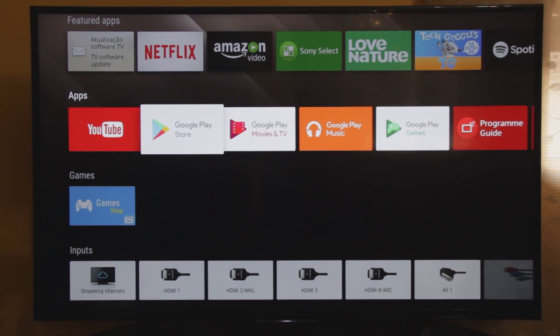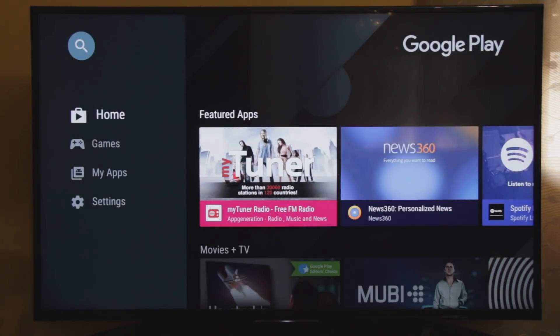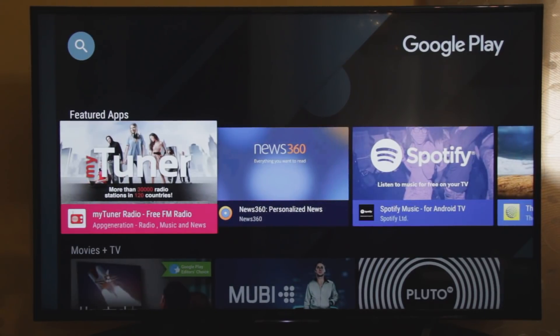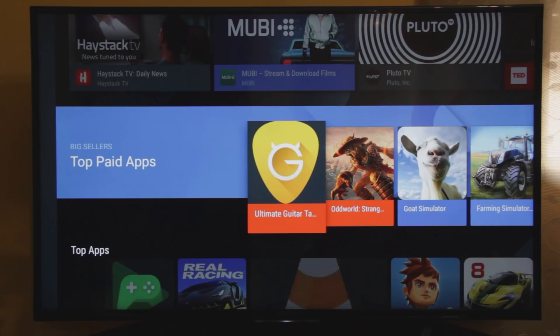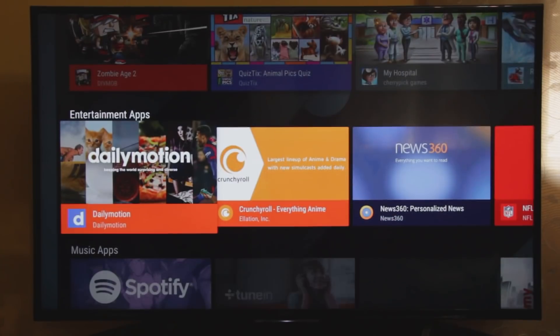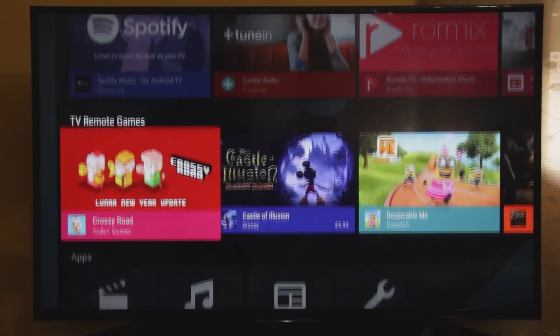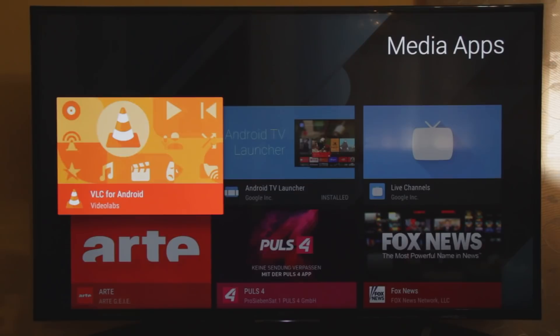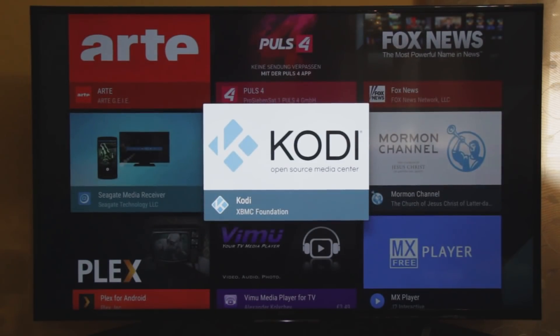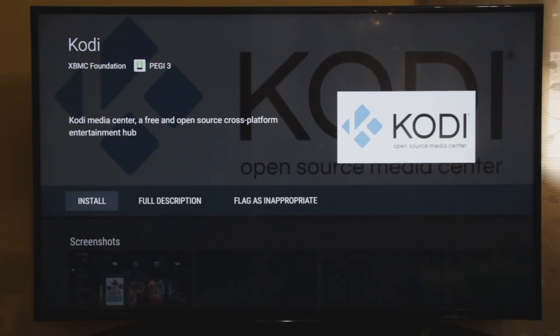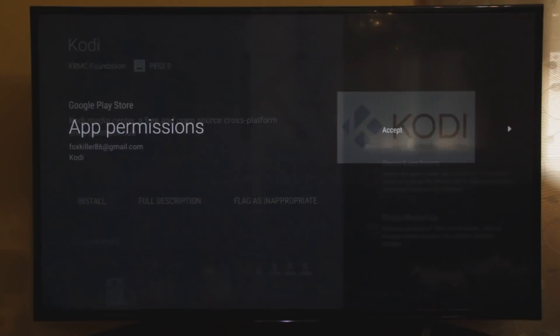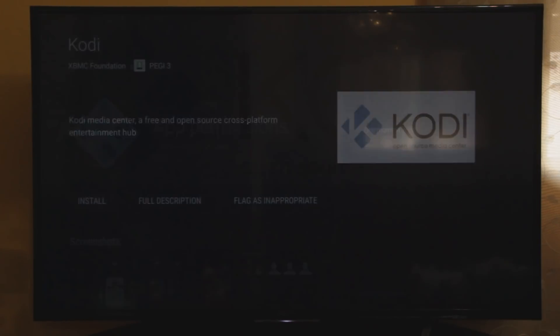First, let's go to the Google Play Store. Navigate to Media Apps. And Kodi will be in this section. Press OK in your remote control, OK again to install, and OK once again to accept.